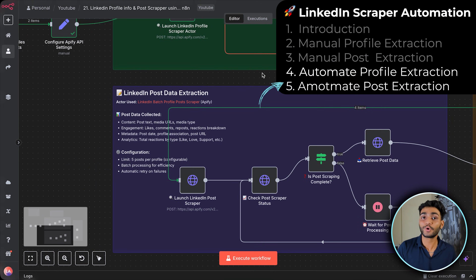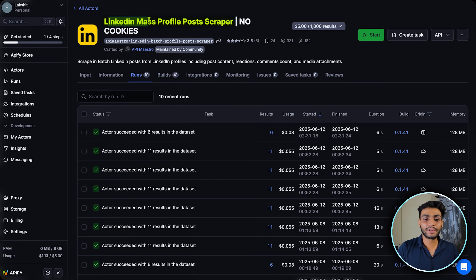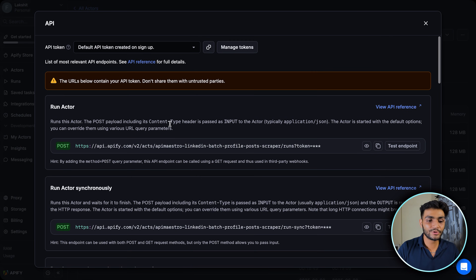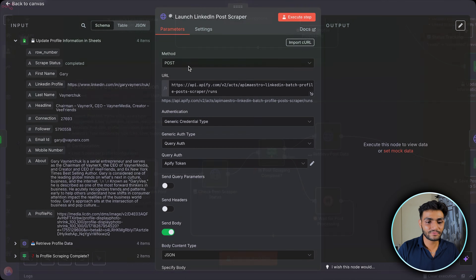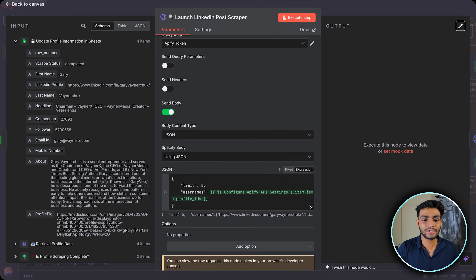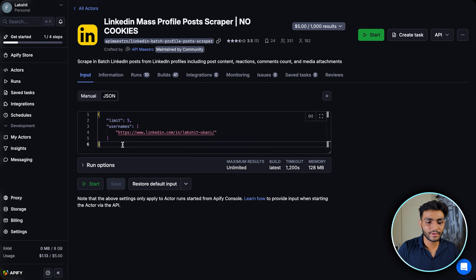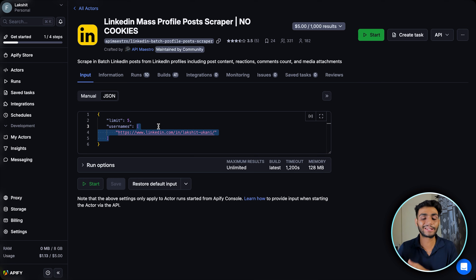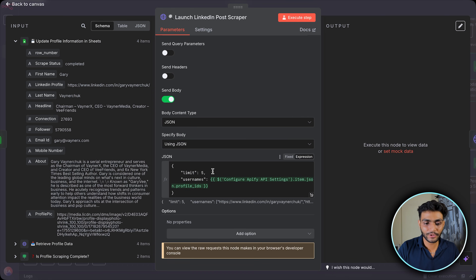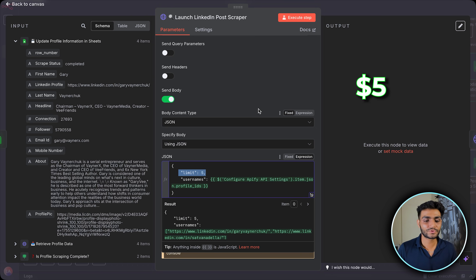Now it's time to extract posts. We use the LinkedIn Batch Profile Post actor. Same process: go to the API section, copy the endpoint, paste it into a new HTTP node, set the query auth token. In the body section, copy the JSON from the actor's input — it has the same list format — and set the limit to five.